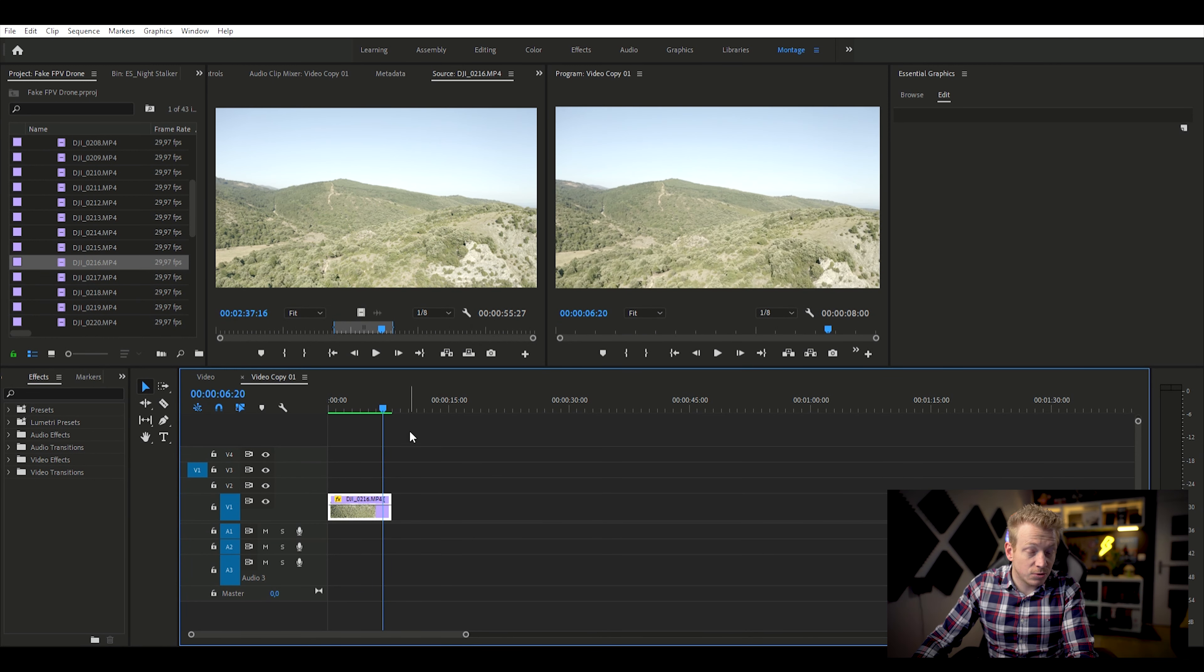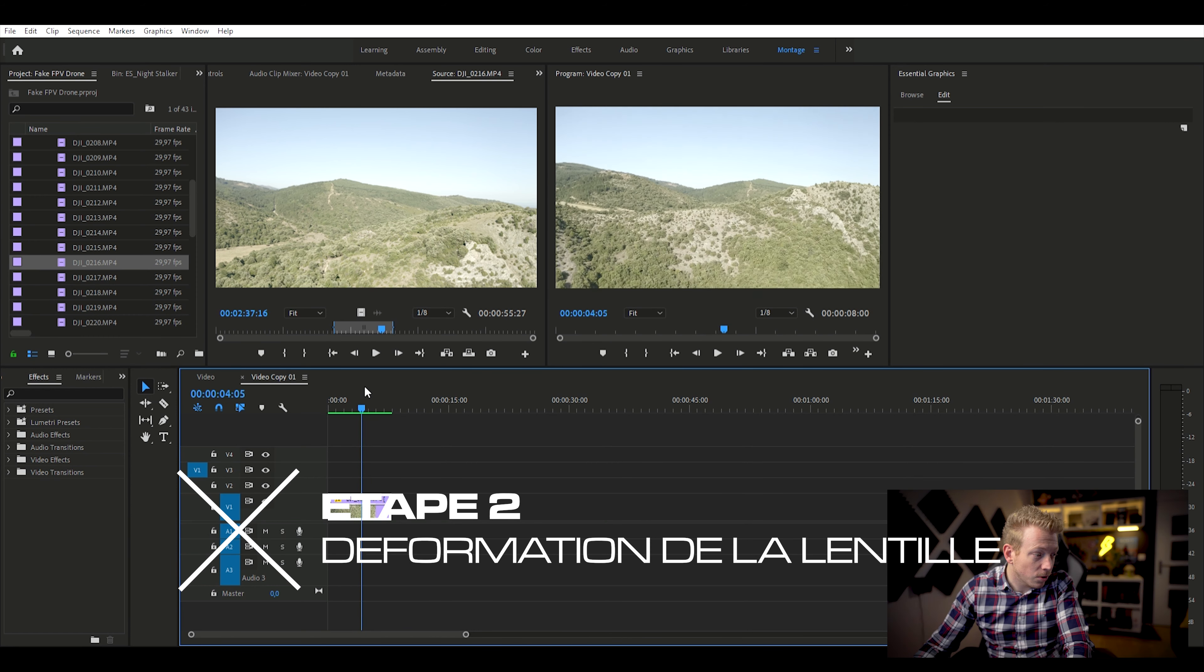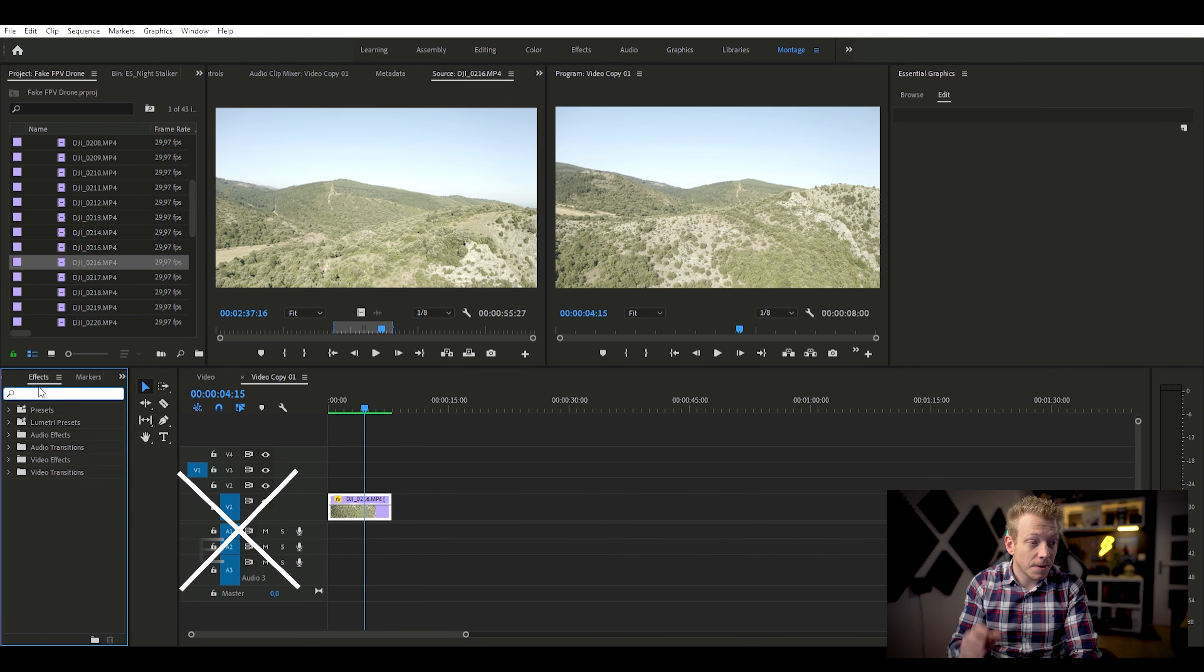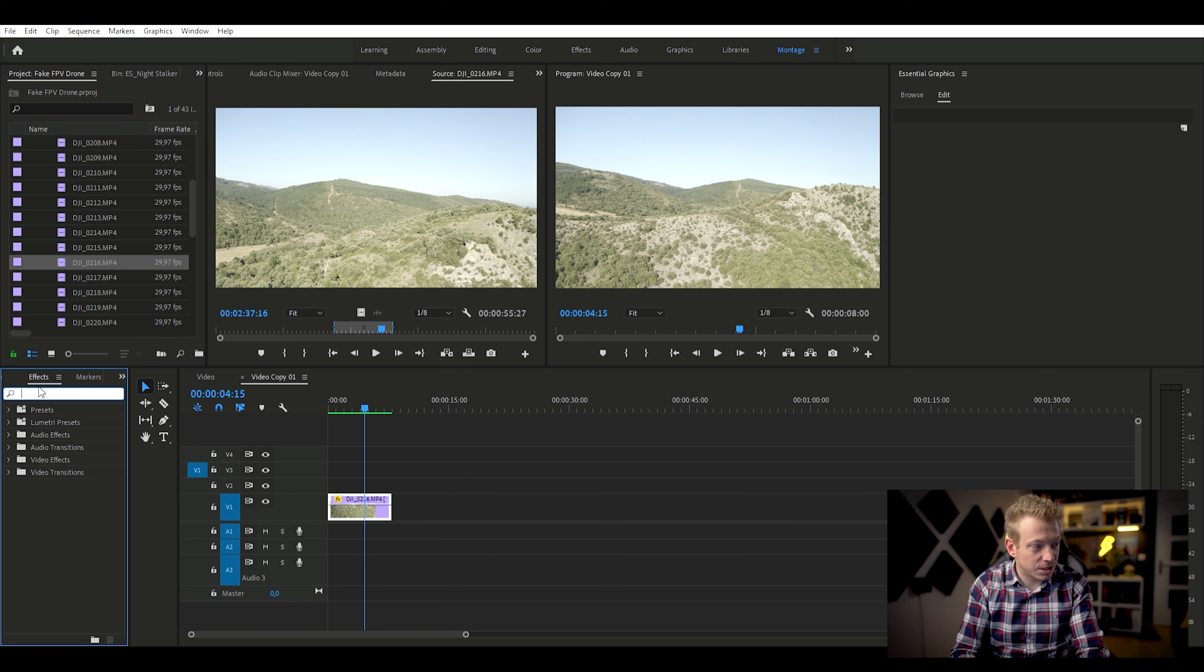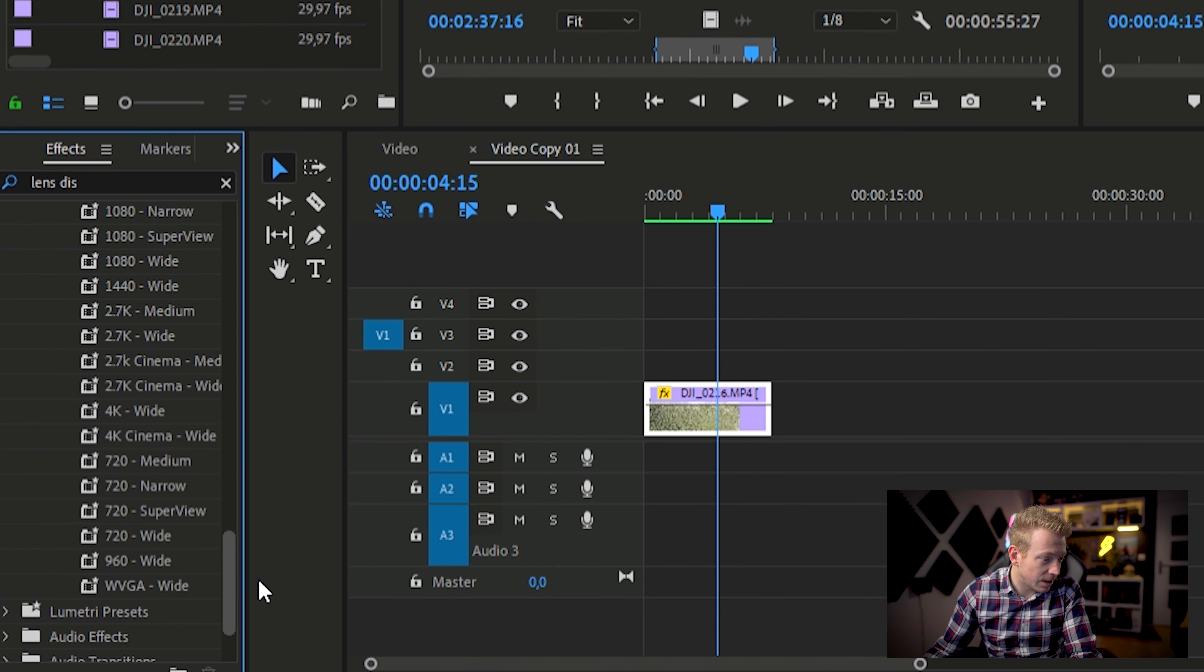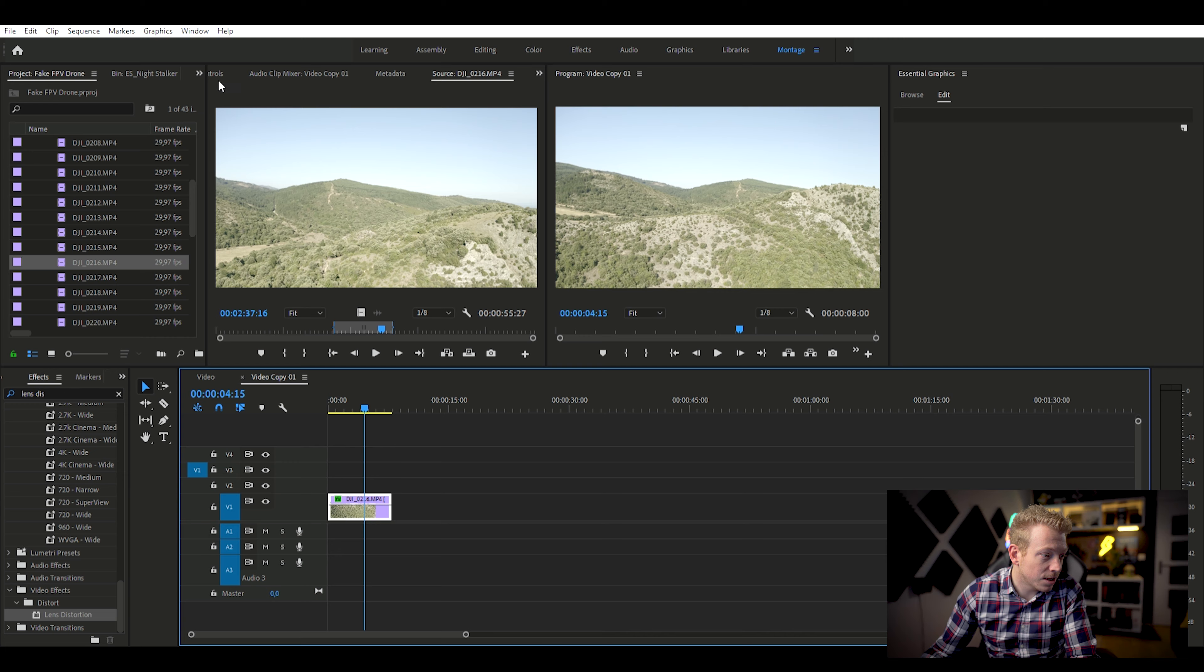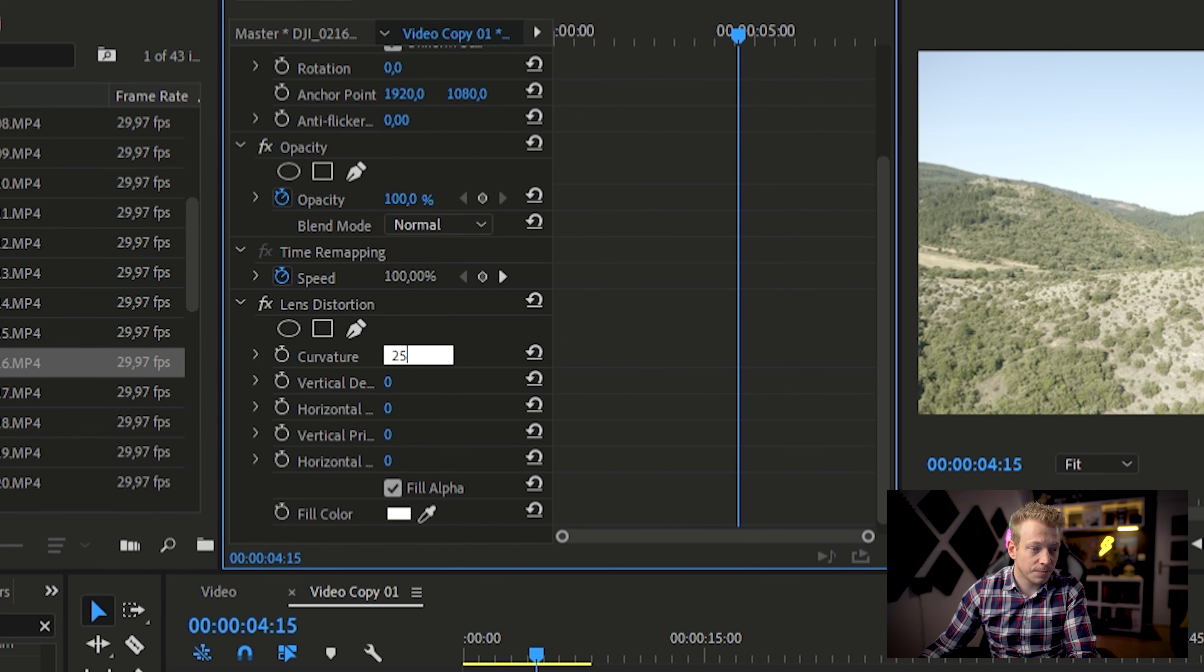Voilà, donc là, ça va assez vite. Je dirais que par rapport aux drones FPV, on a pris la vitesse. La deuxième chose qu'il faut qu'on fasse tout de suite, c'est que maintenant, il faut qu'on simule un petit peu cet aspect de caméra GoPro. D'habitude, les plans de GoPro, on va les corriger avec les déformations de la lentille. Là, on va les amplifier, on va les créer avec le même effet de déformation de la lentille. Donc, on va chercher l'effet de déformation de la lentille. On va l'appliquer ici à notre séquence.